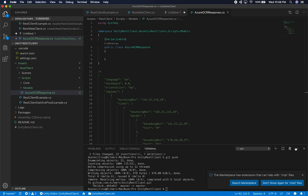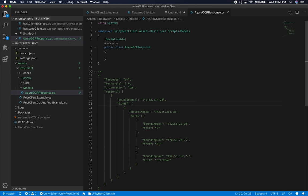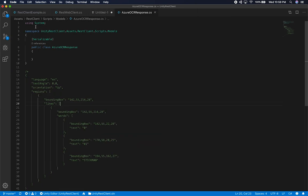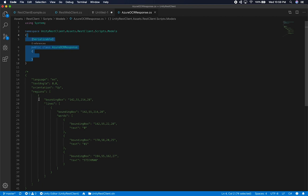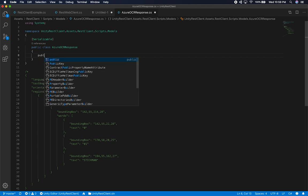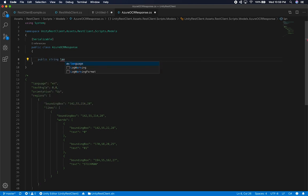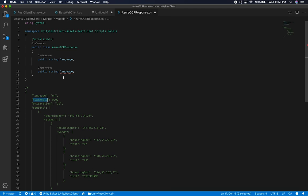I'm going to add all the models here, then later move them into multiple files. Looking at the data, we need a language property — I'm going to match everything exactly as it is. Normally I do properties when using something like Newtonsoft, but because I'm using Unity, I know Unity is going to expect it the same way. I'll just do one and then see if we can deserialize it. If it works, we can add more properties. The next one is text angle, and the type is very important — it's going to be a decimal. The next one is orientation and it's a string.